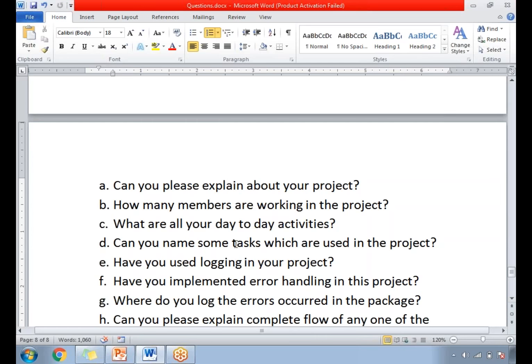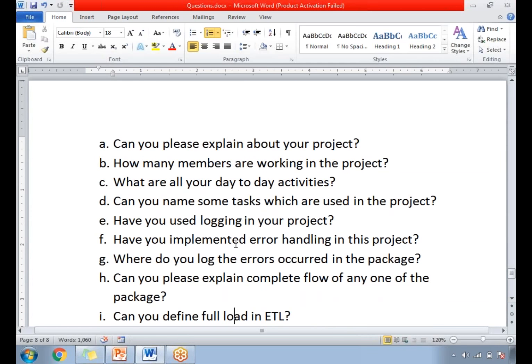Have you used logging in your project? Yes, it is one of the important points. Almost all SSIS projects use logging. There are many ways to track SSIS packages: you can track on flat files, on SQL Server, on XML files, or on the Windows Event Viewer. But mostly people log to a flat file or SQL Server.